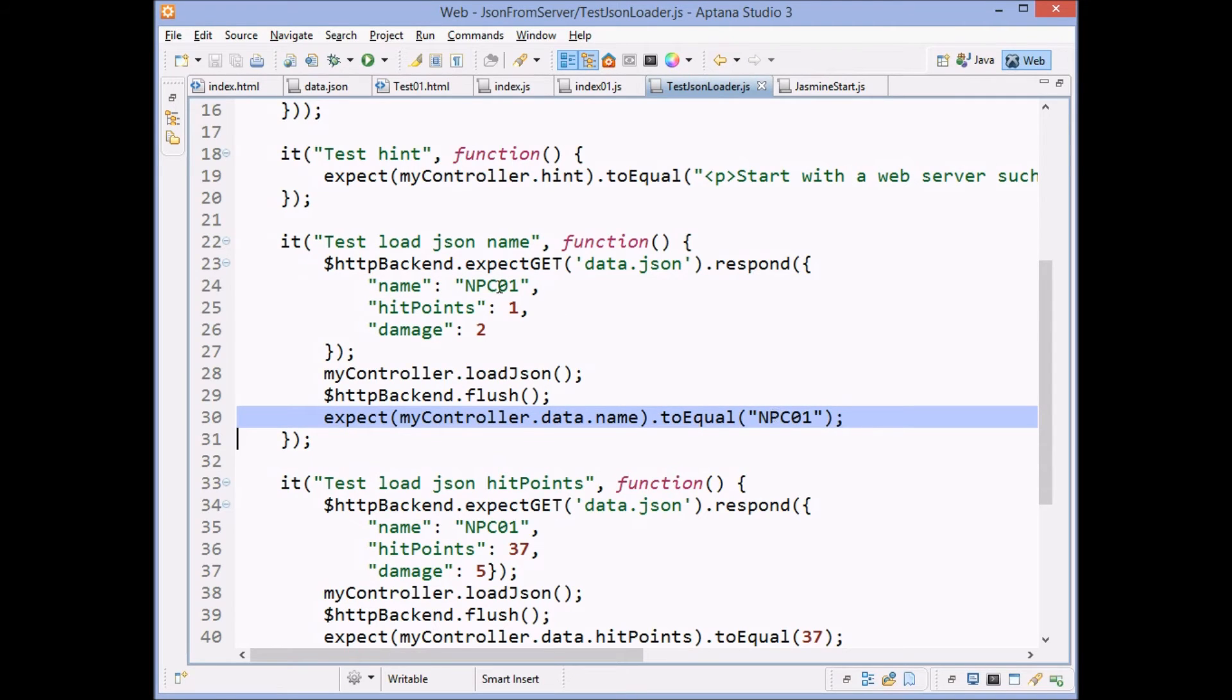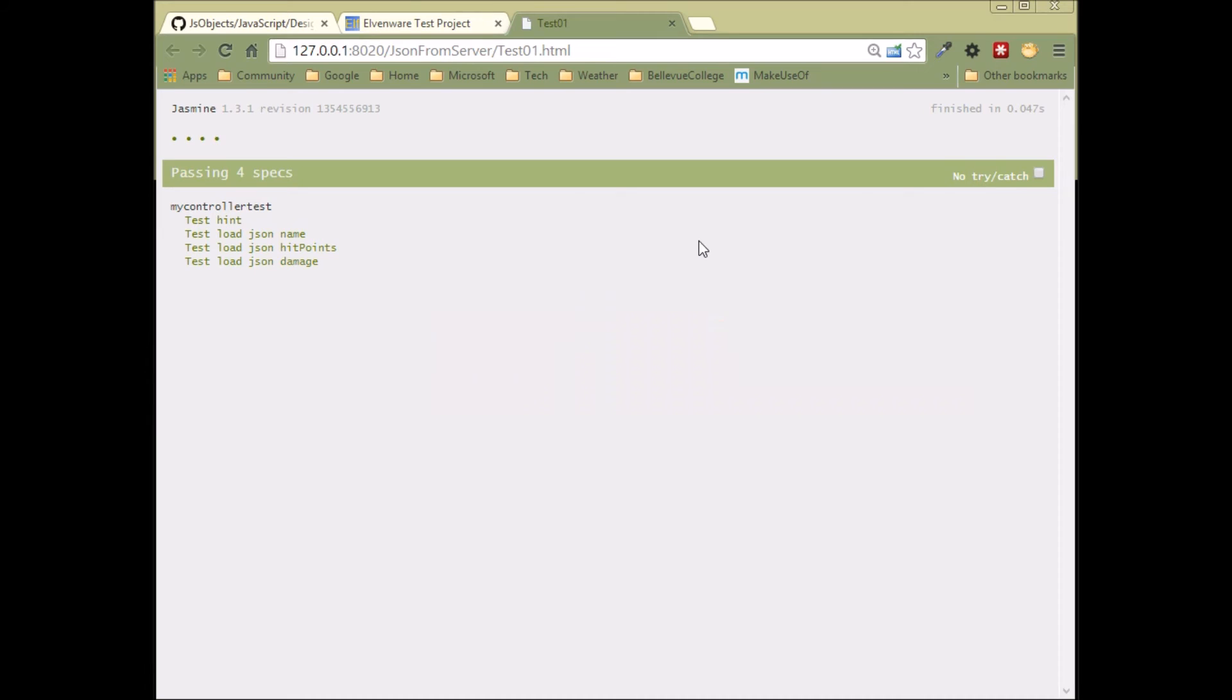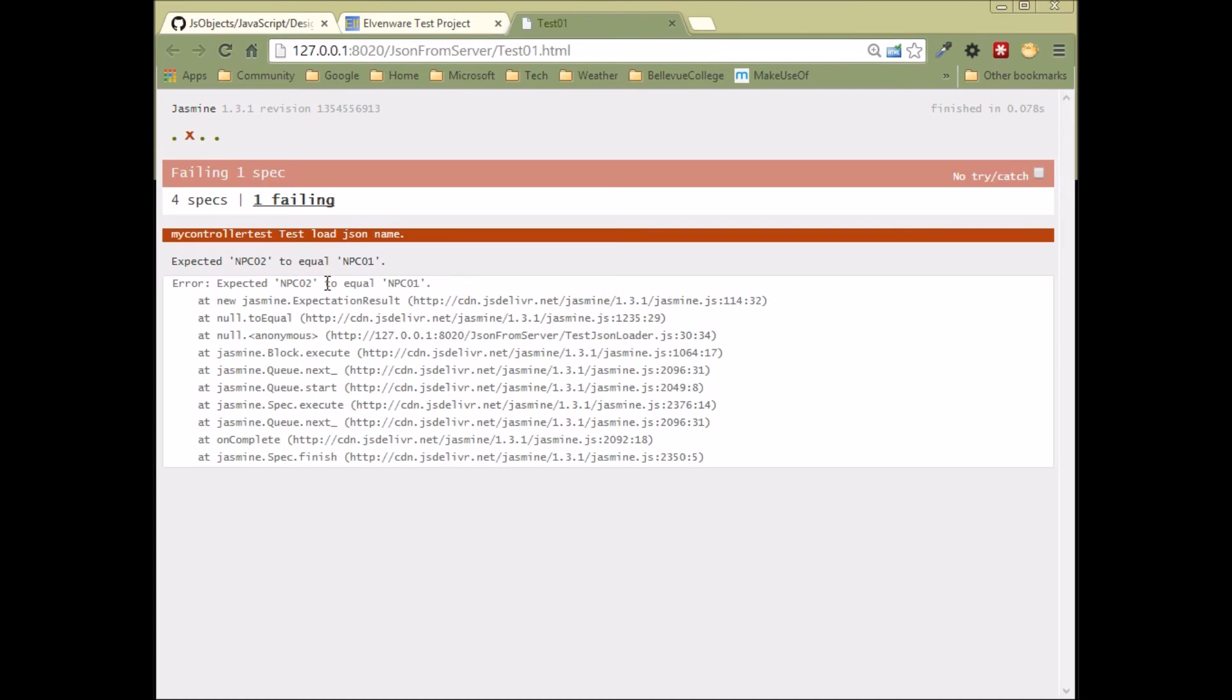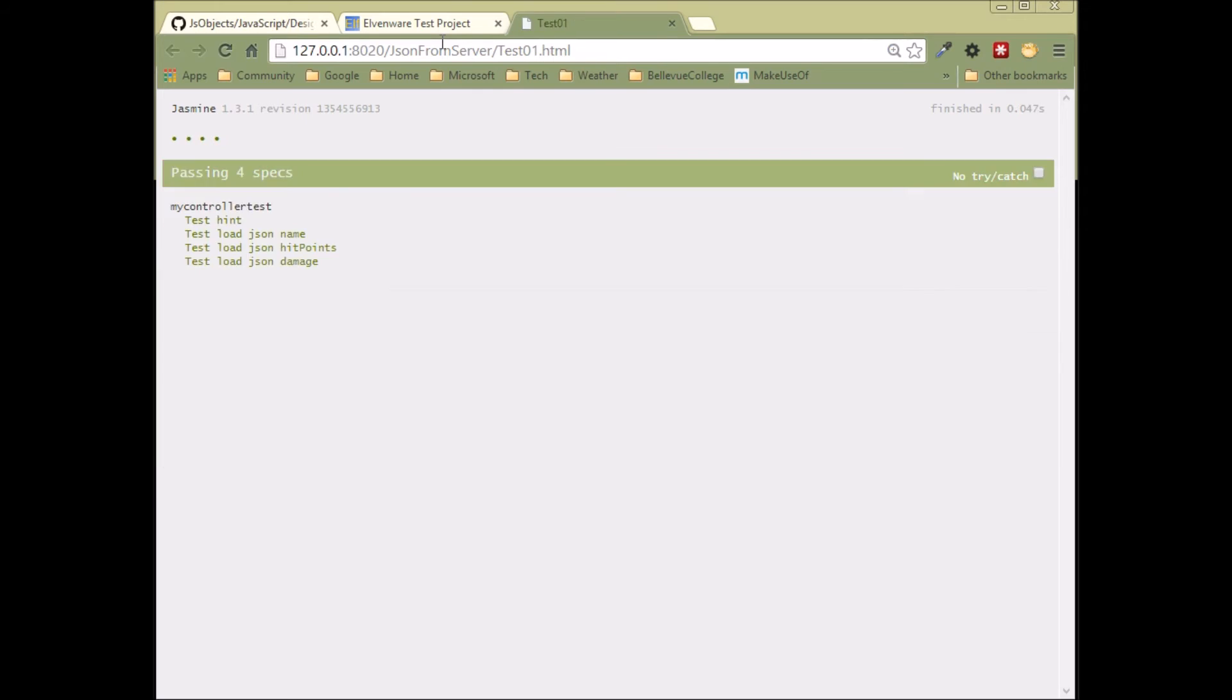So let's suppose we made a mistake and we changed things a little bit here. Then when you had the error expected NPC02, and it was to equal NPC01, and they don't equal each other. So it's broken. So we'll go back, we'll fix our code and then we'll run our test again. And it works.